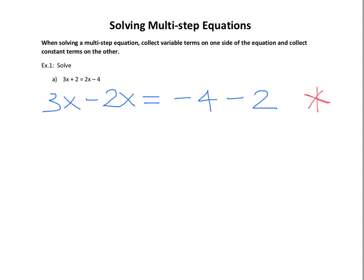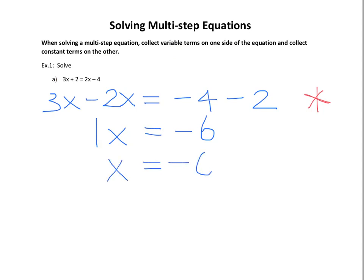Then we just want to simplify on both sides — that part is fairly simple. We have 3x minus 2x, which gives us 1x. We won't write the 1 later on, but I've written it here so you can see it. On the right-hand side, we have negative 4 subtract 2, which is negative 6. You'll never actually see the 1 when it's published in a textbook, so this means x equals negative 6.